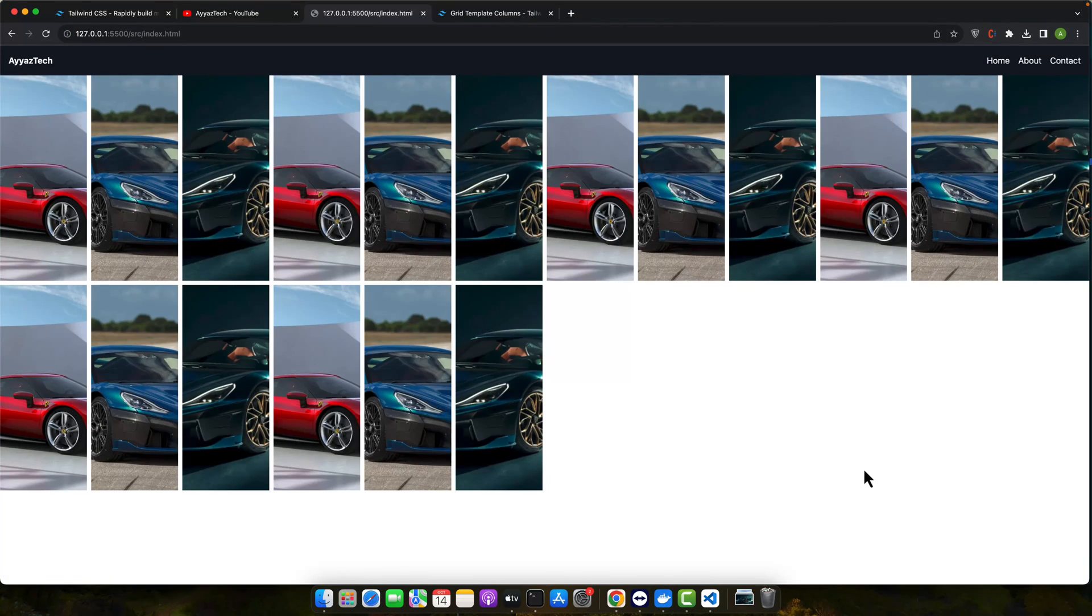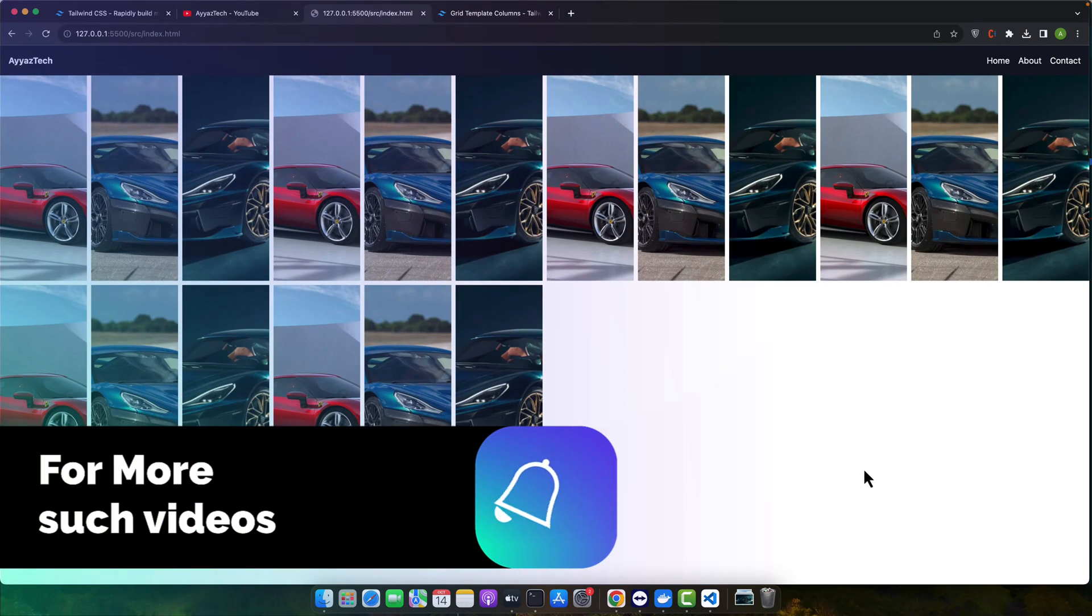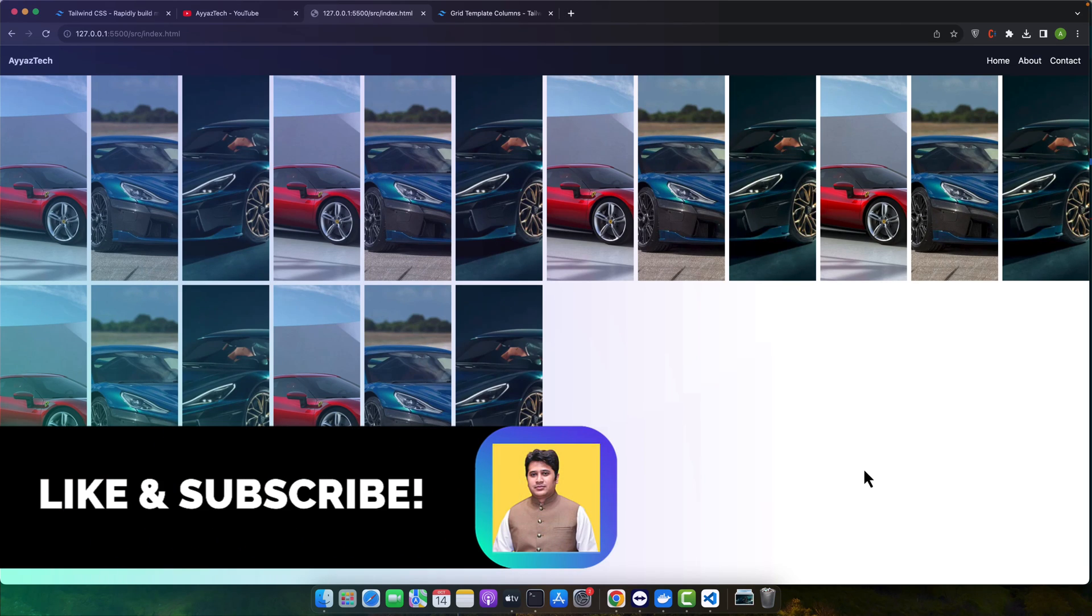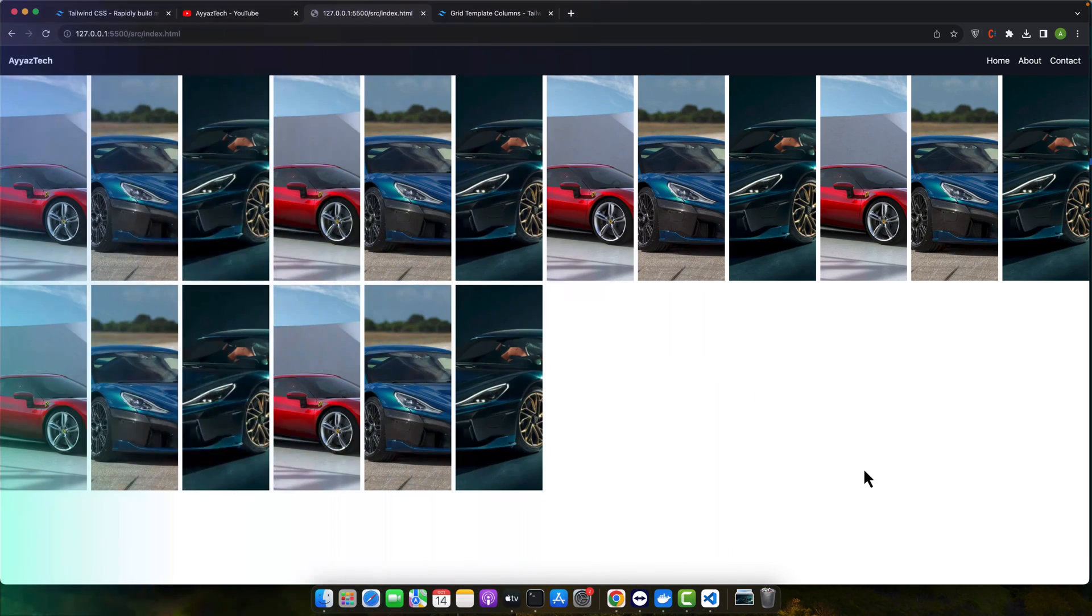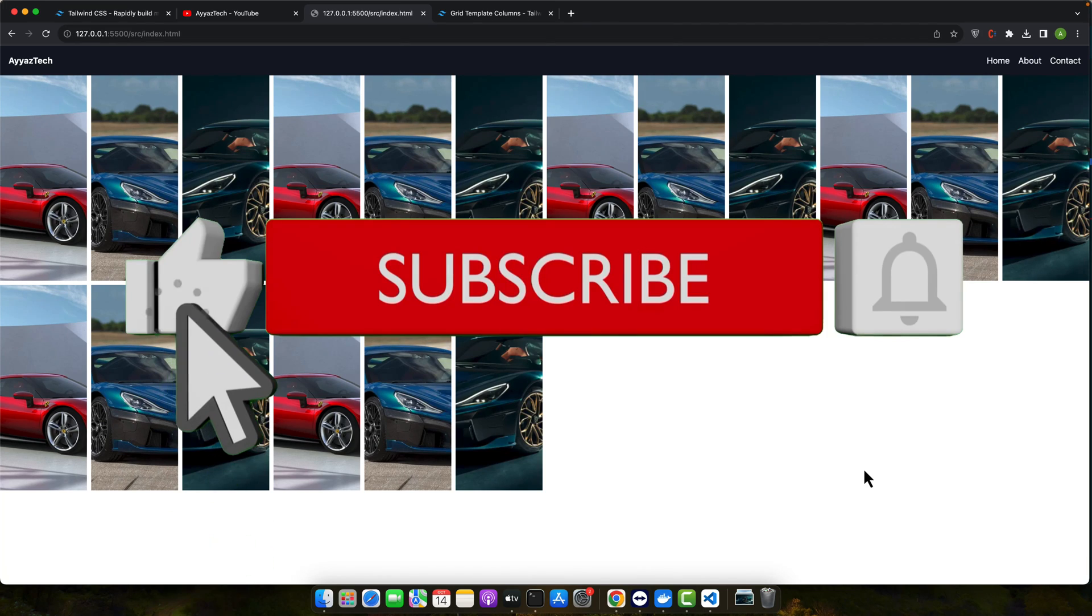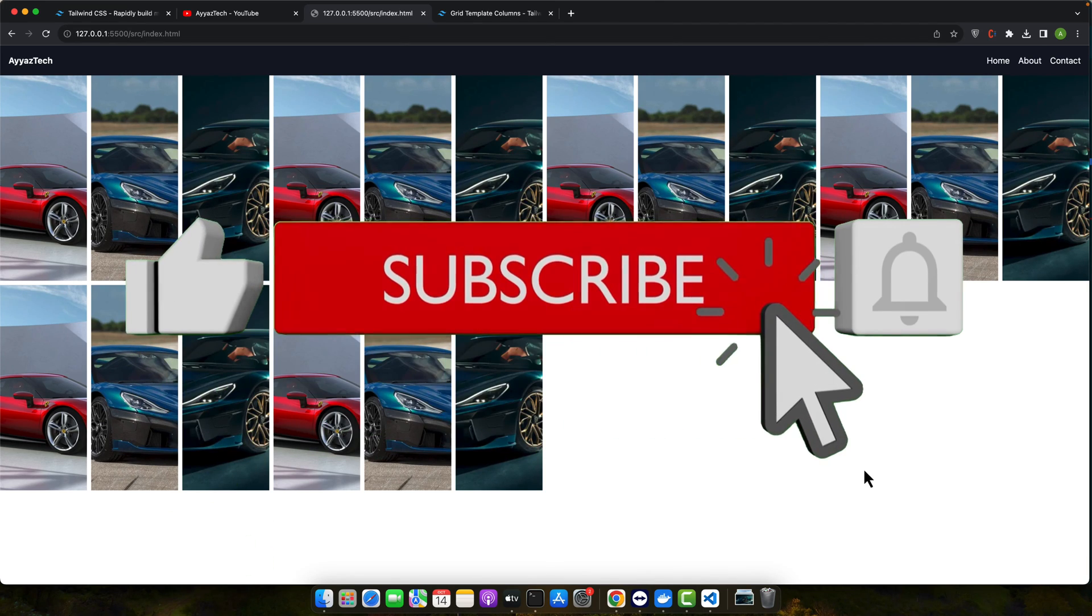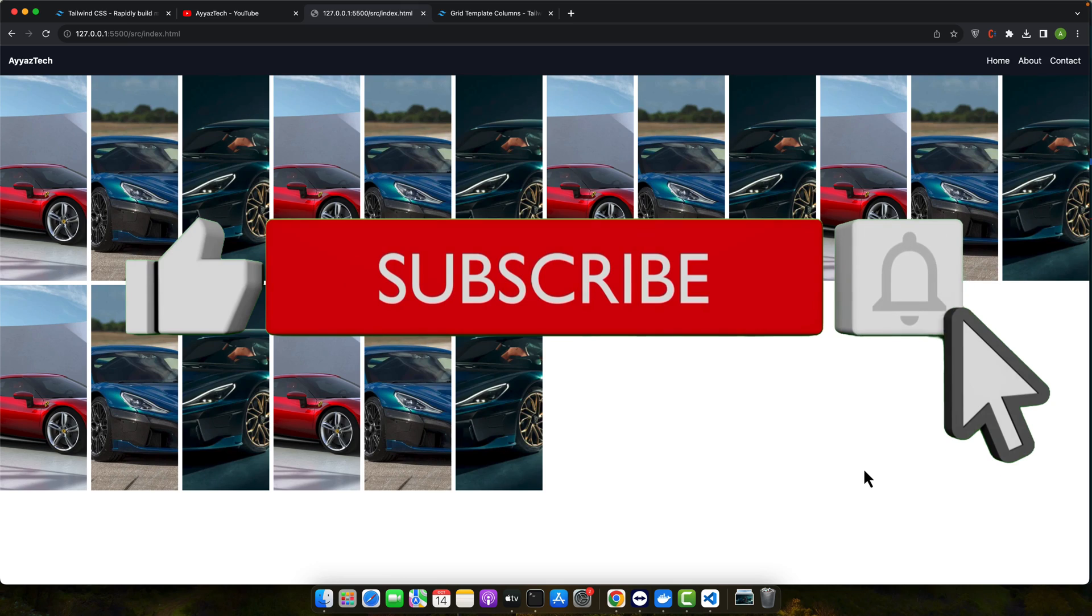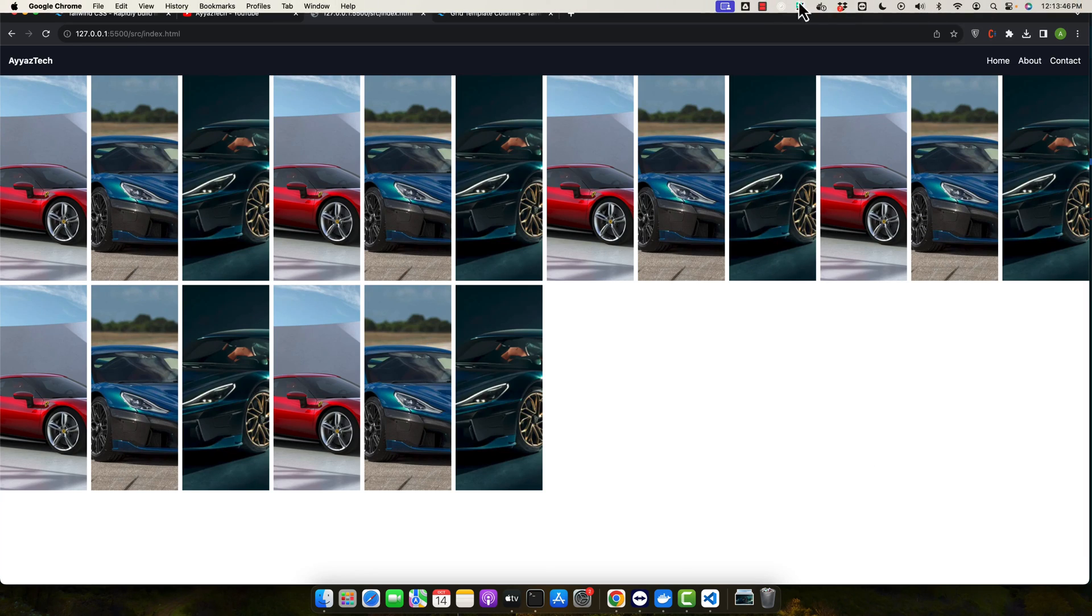That covers the fundamentals of Flexbox and CSS grid with Tailwind CSS. The intuitive utilities allow us to build complex responsive layouts faster without writing custom CSS. You can also check out the docs for more examples and advanced techniques. I hope that this video was useful for you. Please don't forget to subscribe to my YouTube channel and click on the bell icon to get notified for my upcoming videos. Also, please like, share and comment this video. If you have any questions, please leave them in the comment section. I will try to respond as much as possible. Thanks for watching. See you in the next video.